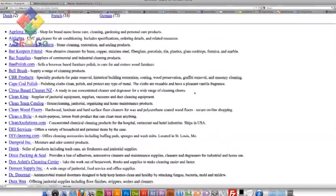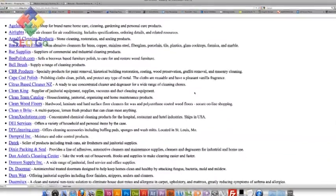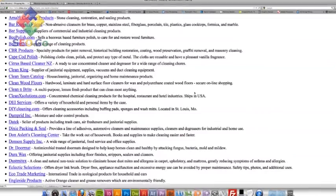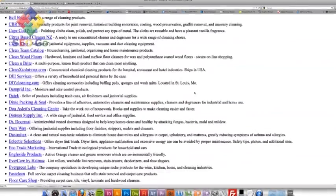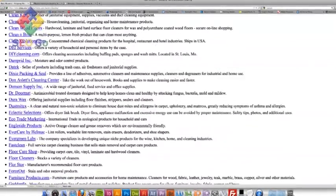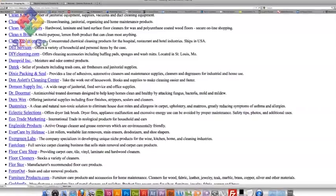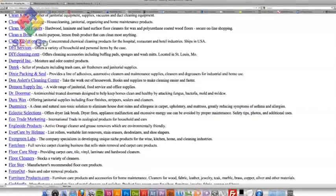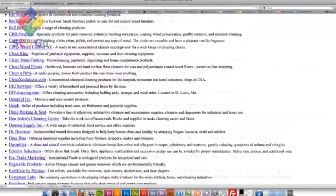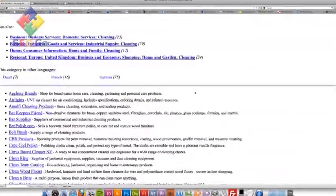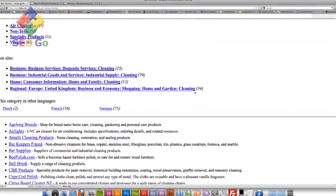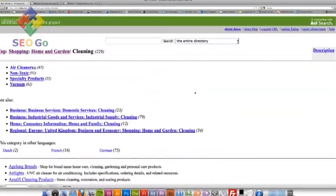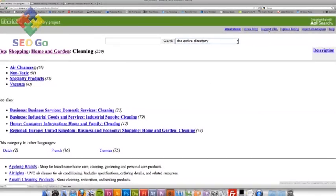And there's a cleaning section just there. As you can see, there's a list of links of businesses which are all to do with cleaning. I want to get my business in there with the rest of them so it can be found nice and easy. So I'm going to go to the top, suggest URL.